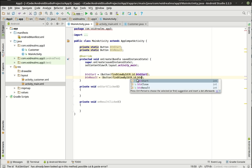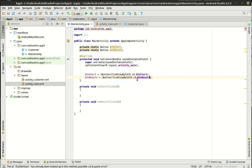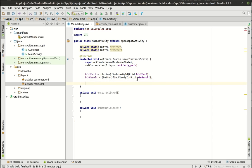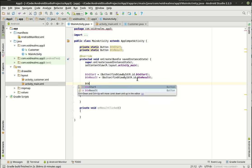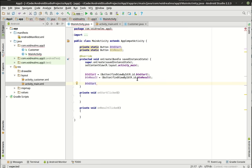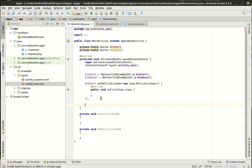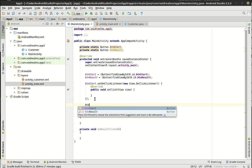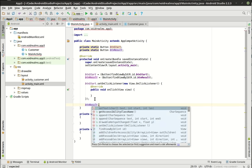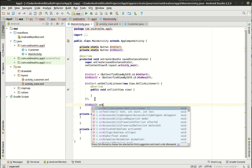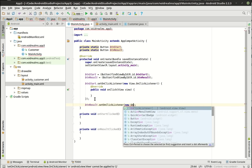Now we also wire up btnResult with findViewByID and R.id.btn_result. Now that we have our buttons, we're going to say btnStart.setOnClickListener(new OnClickListener) and btnResult.setOnClickListener(new OnClickListener).